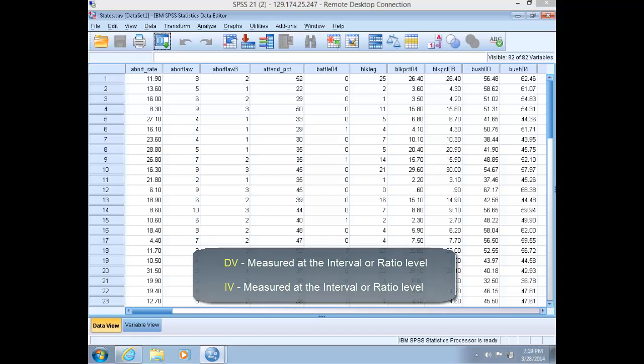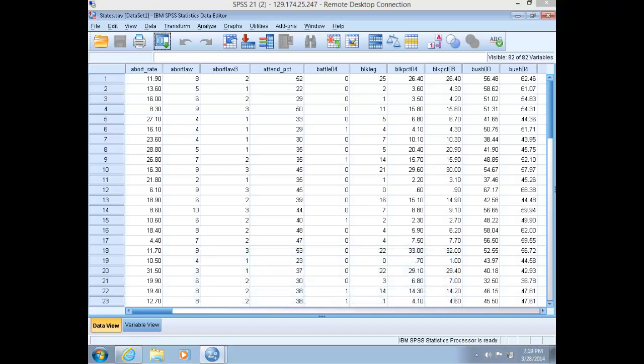As Professor Daigle has mentioned in the lecture videos, linear regression is an extremely common data analysis tool in the social sciences. One reason for its popularity is that it allows us to generate relatively precise predictions for our dependent variable based on values of the independent variable. It is a predictive model that can tell us how much unit change we can expect in our dependent variable for each unit change in our independent variable.